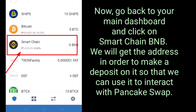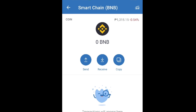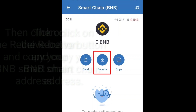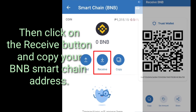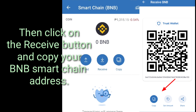Now go back to your main dashboard and click on Smart Chain BNB. We will get the address in order to make a deposit on it so that we can use it to interact with PancakeSwap. Then click on the receive button and copy your BNB Smart Chain address.